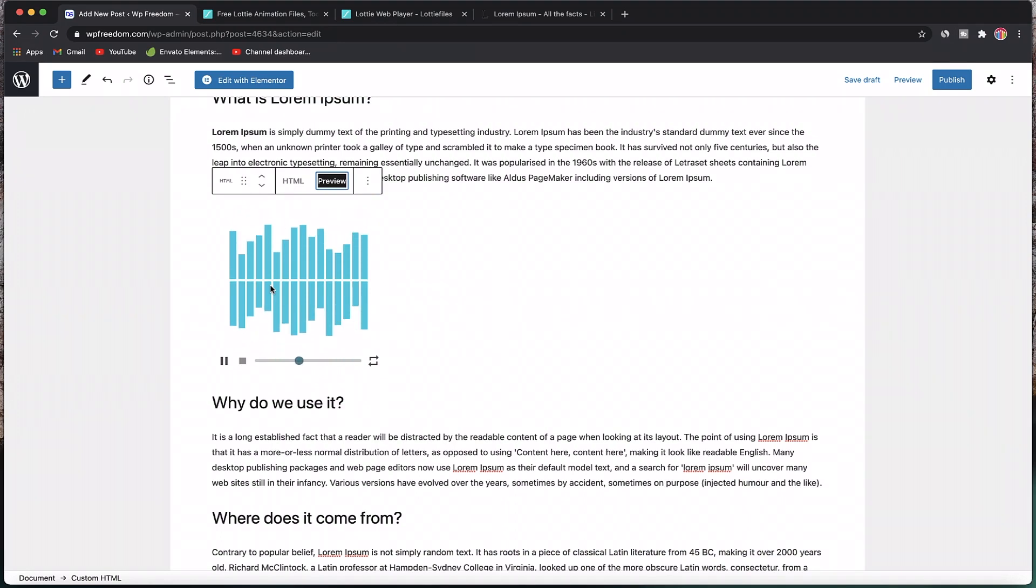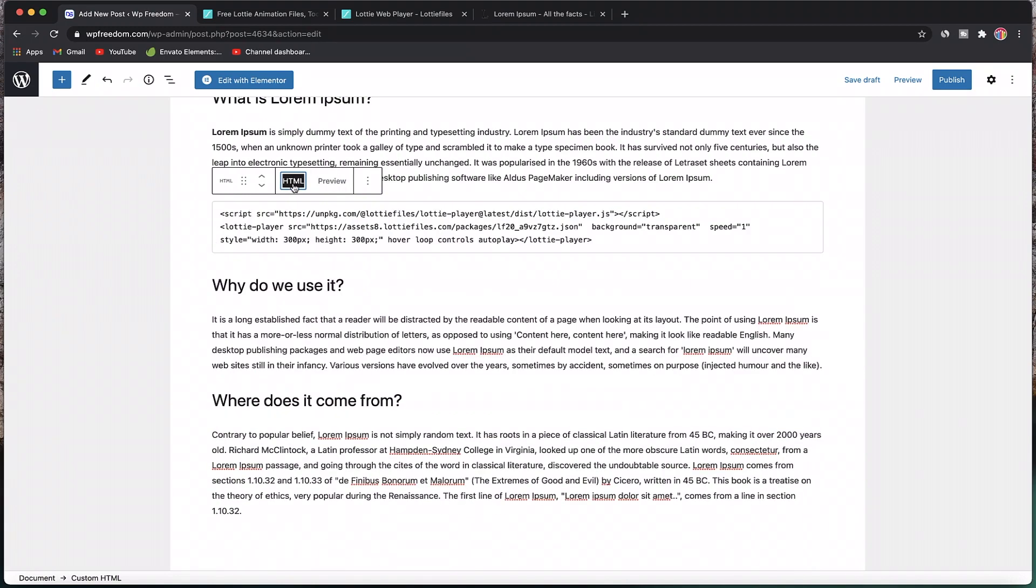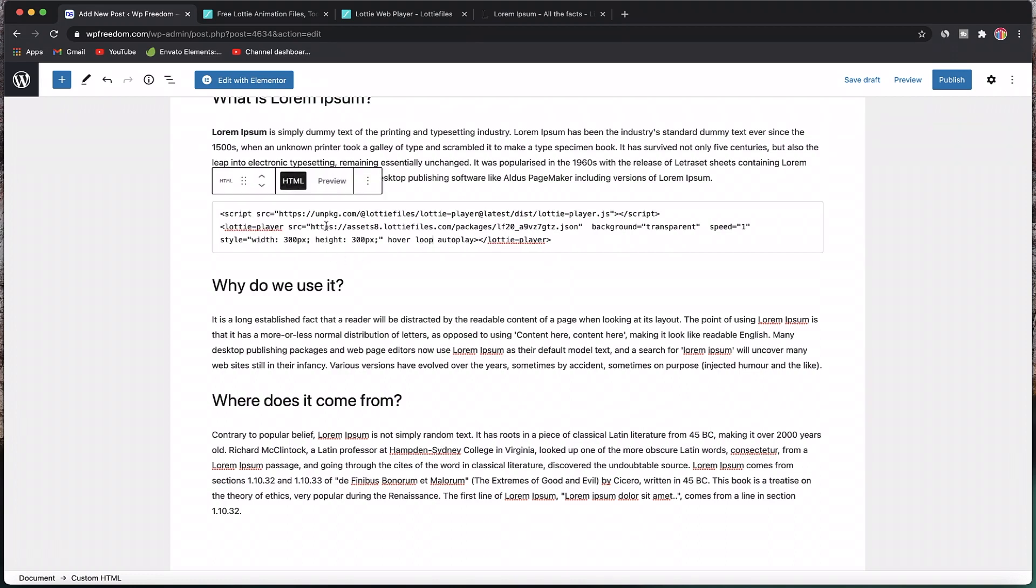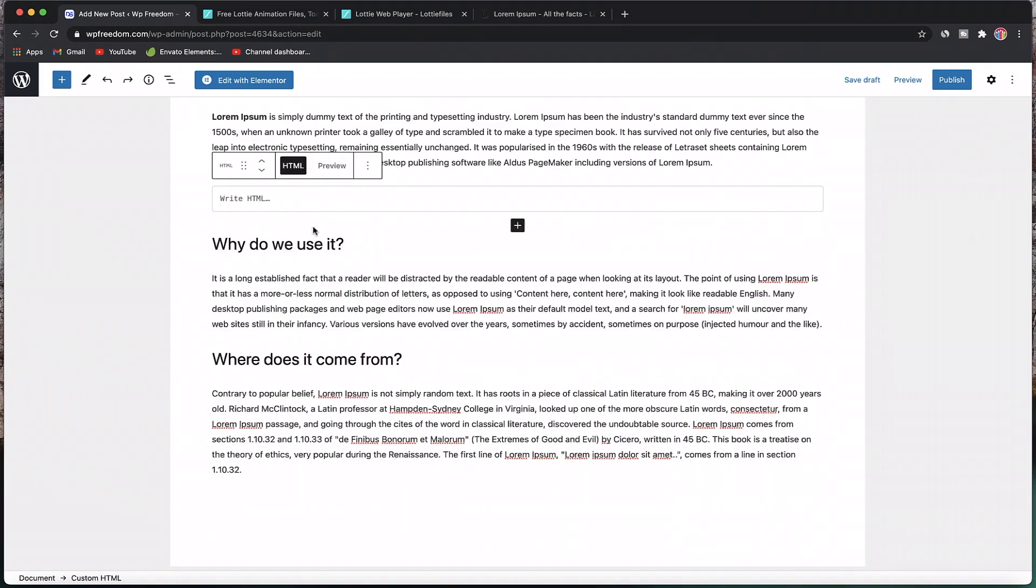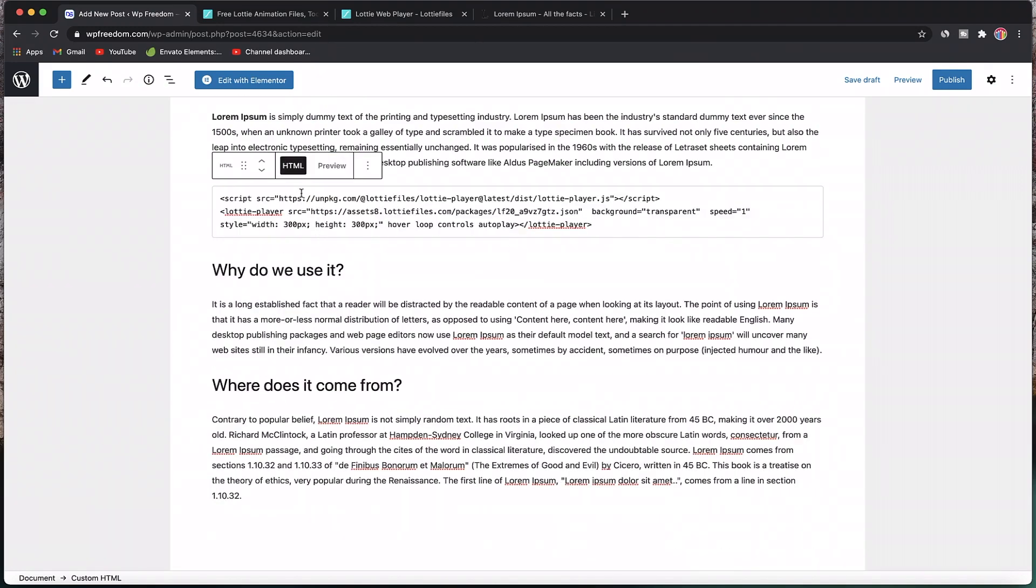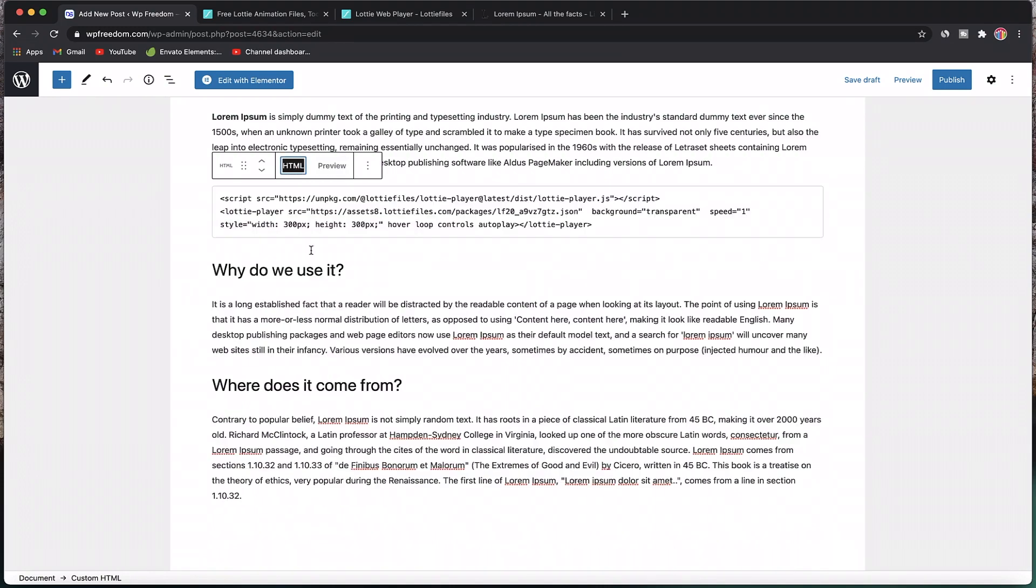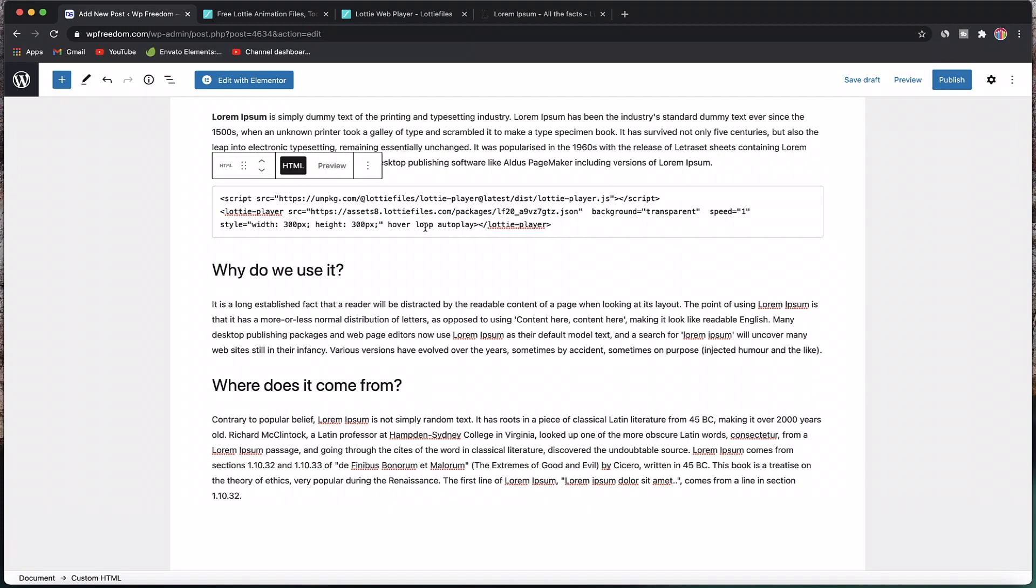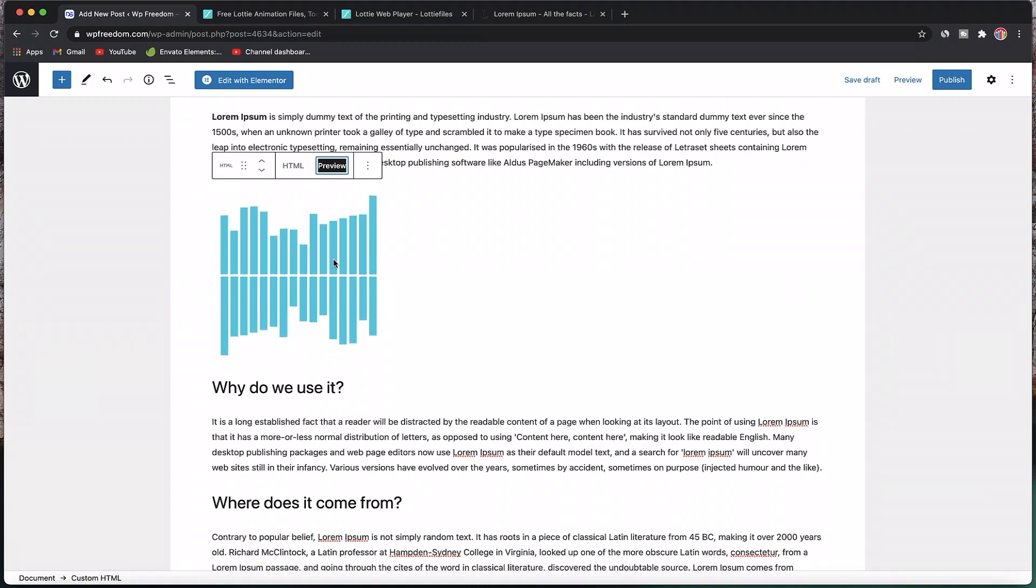Just like that, we embedded Lottie animation without any third-party plugin, not even Elementor is required if you want to do it natively using Gutenberg. If you want to customize it, you can remove some attributes. If I don't want the controls, remove the controls attribute, click preview, and now you don't see the controls. The animation is being played the way we want it.